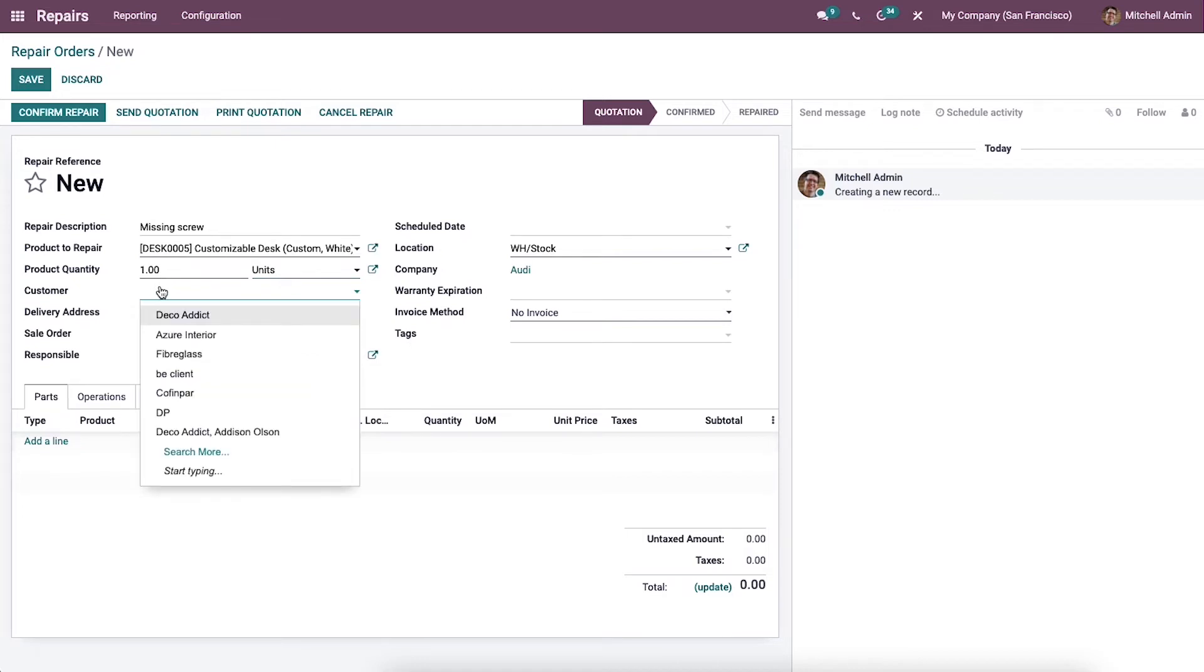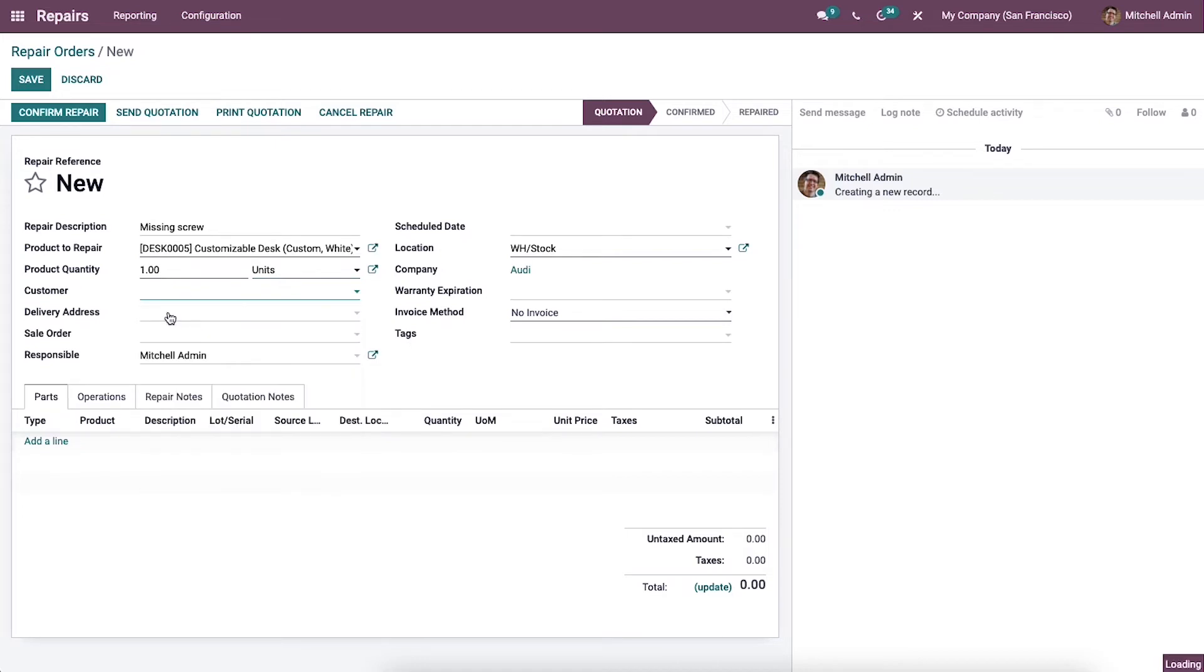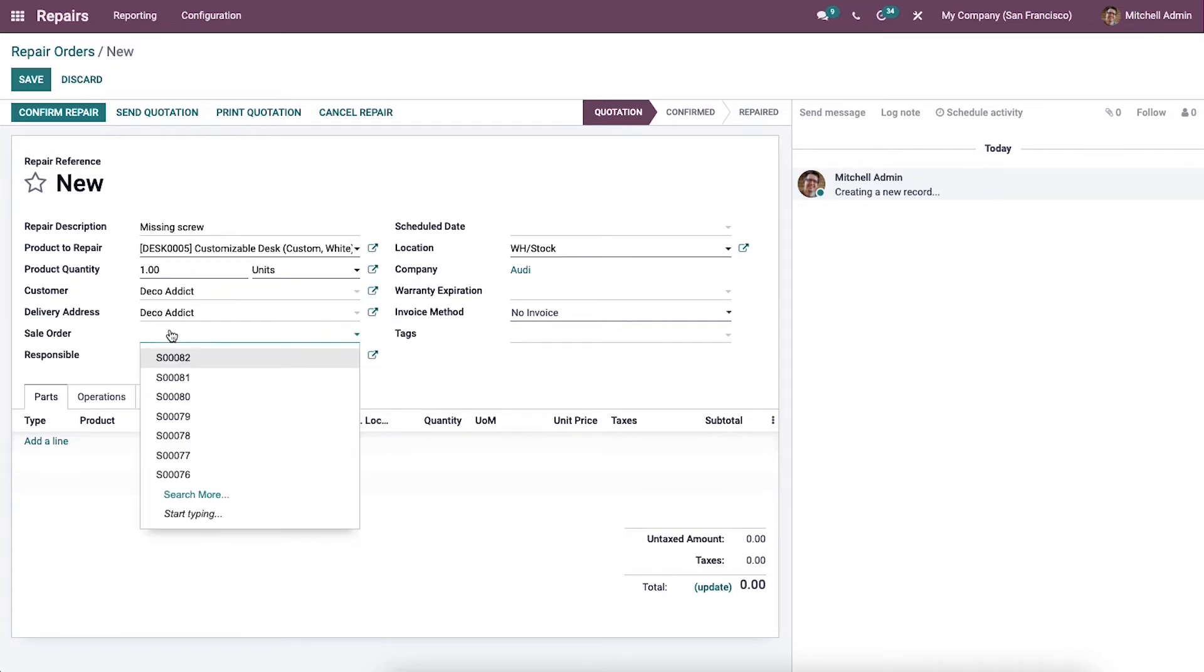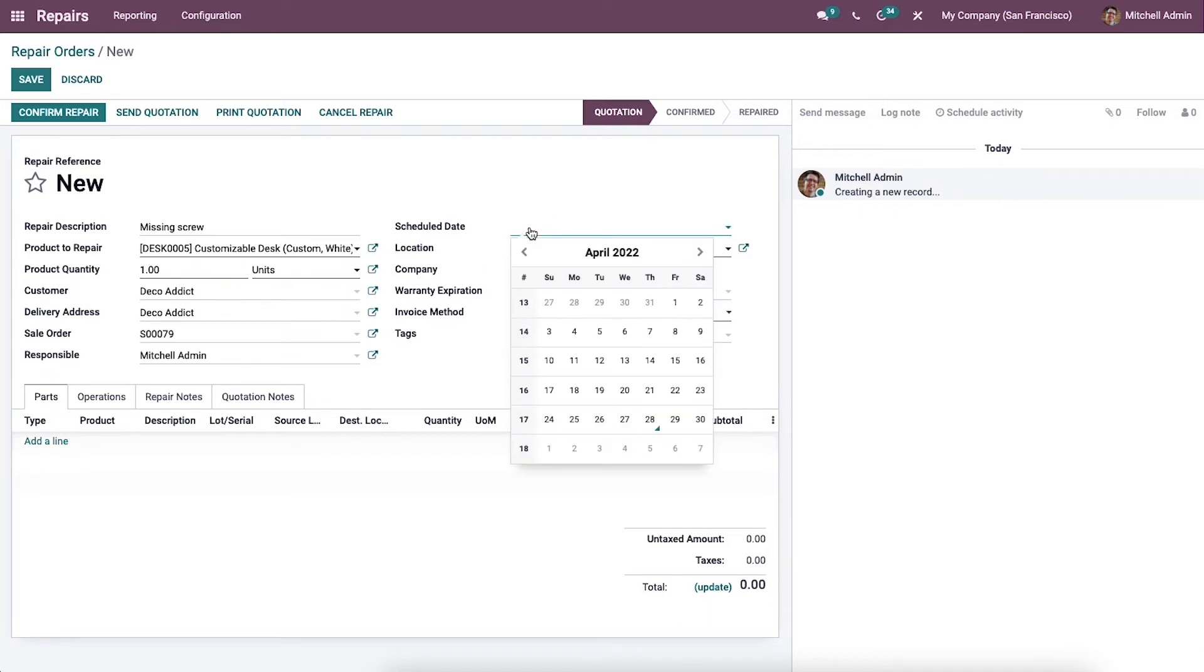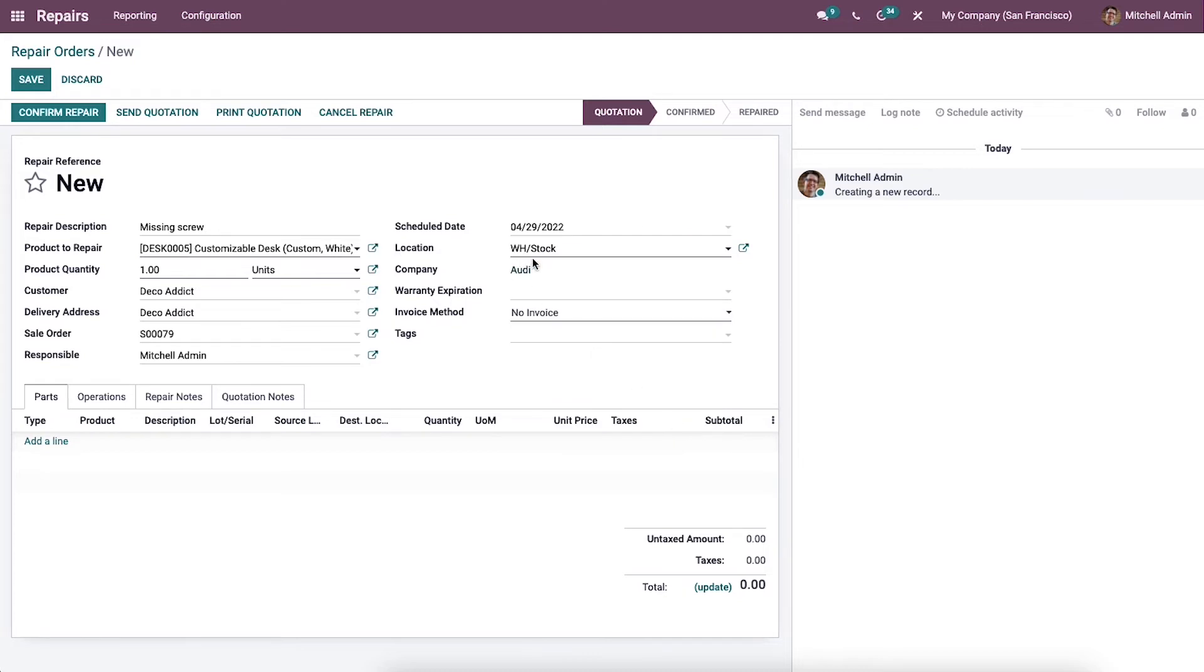Then we can choose the customer from the Customer field. The delivery address will be auto-allocated here. We can choose the sales order and see the responsible person, then enter the schedule date for the repair from the Schedule Date field, and allocate the location, company, and warranty expiration.